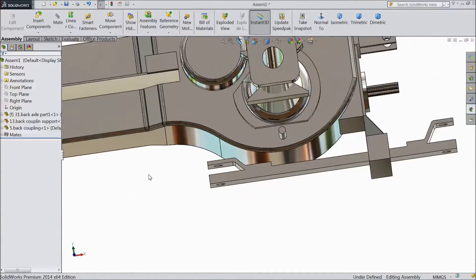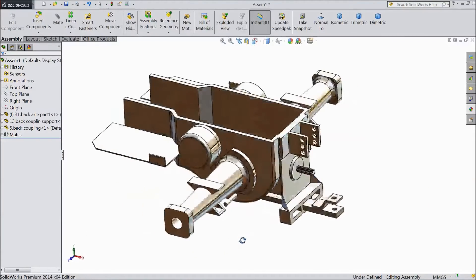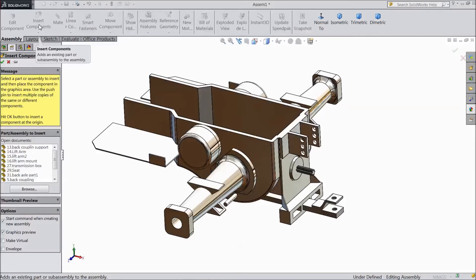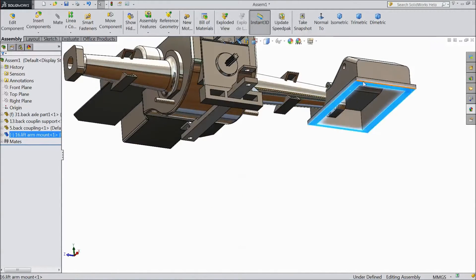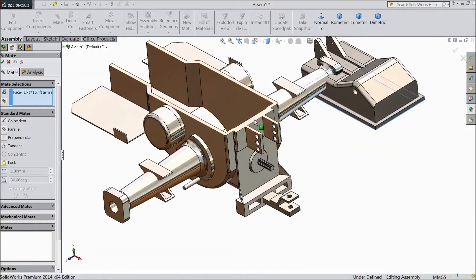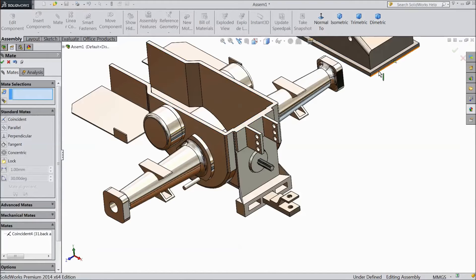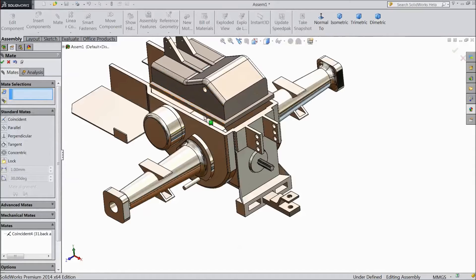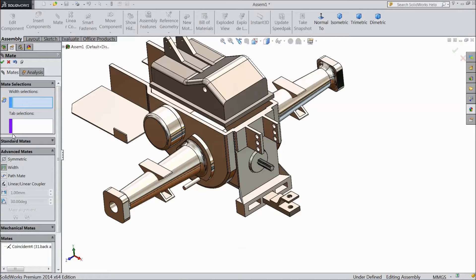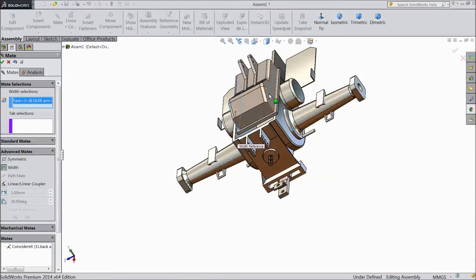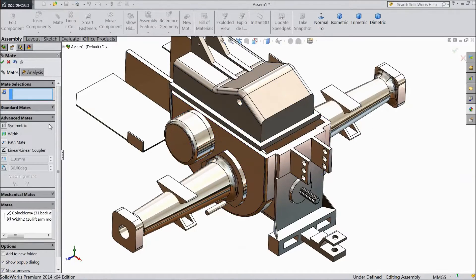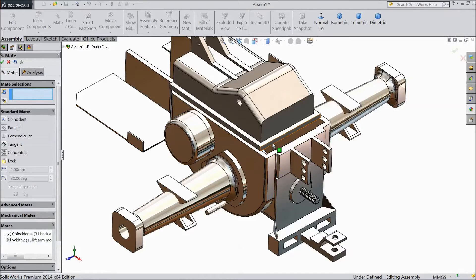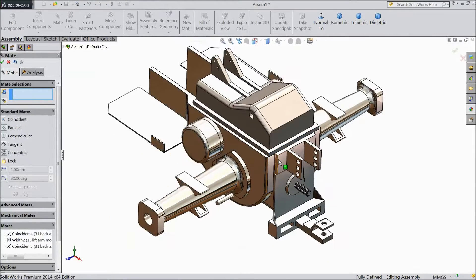Now go to Insert Component and choose Lift Arm Mount. Now select this back, choose Mate and select this top, click OK. Now drag it here. Now choose Advanced Mate, select Width. Select one end — the same as the second end. In the second row choose this end and this face, click OK. Now select this face and this face, click OK.